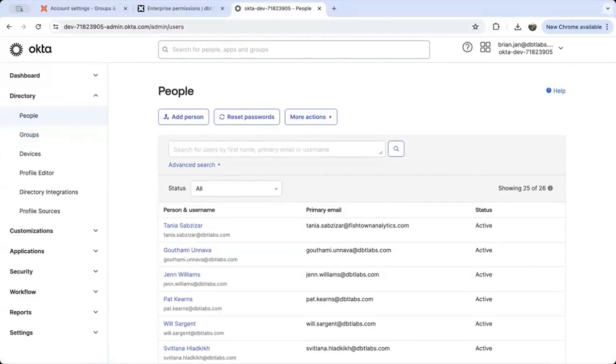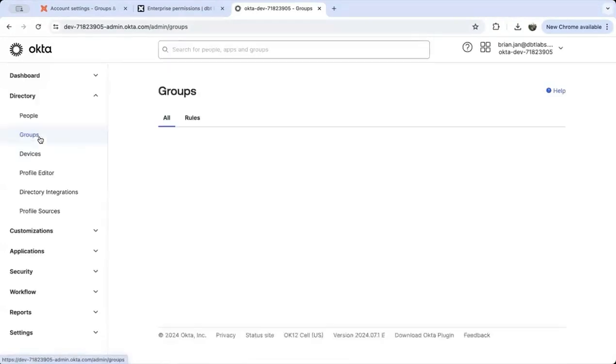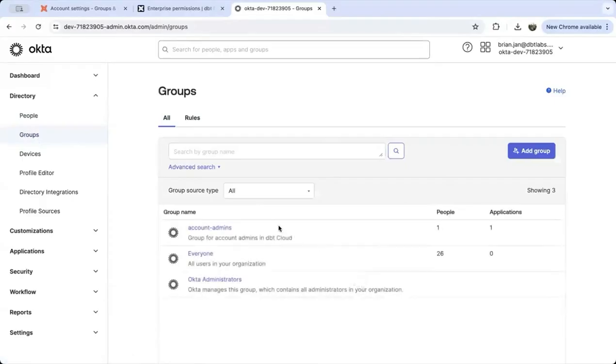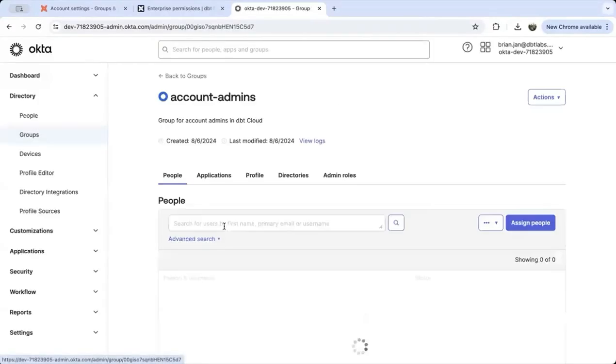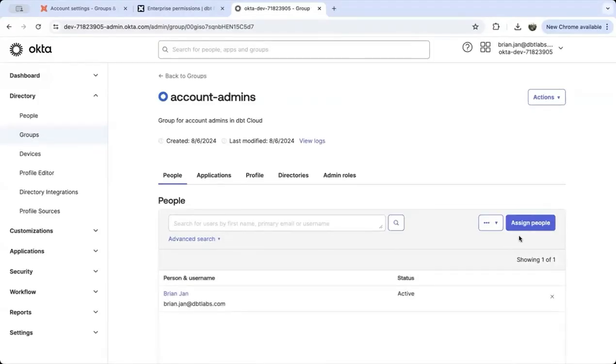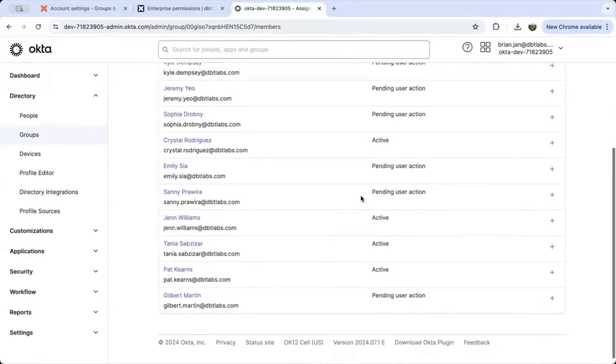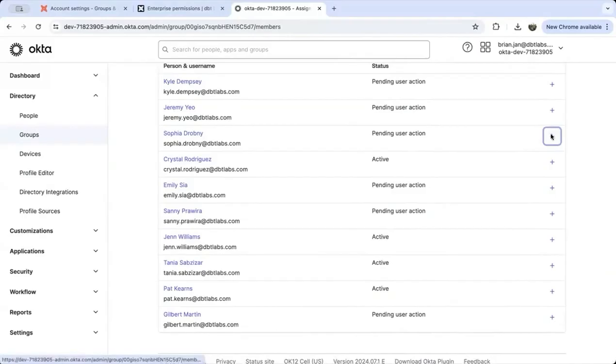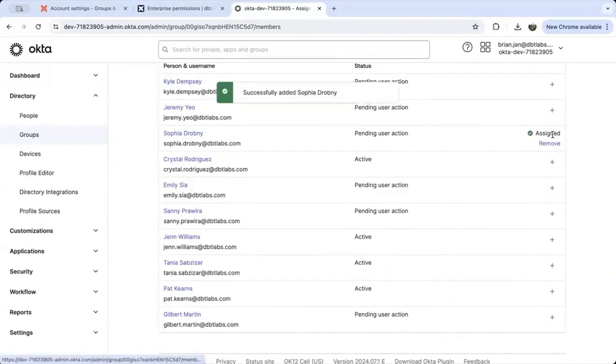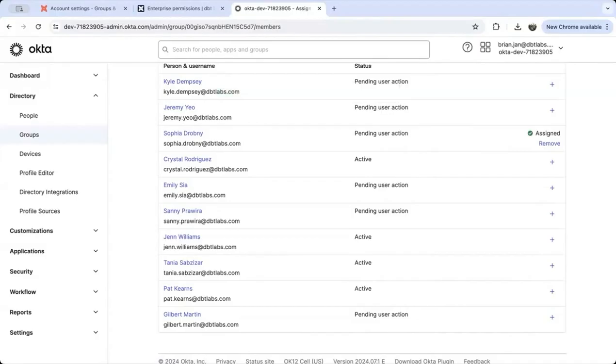So let's start assigning users to this group. Let's say Sophia should be in this account admin group. You can add her into the account admin group by selecting the assign people button. Hit plus and now she's assigned to account admin. Mark it done. Now you'll see we have Sophia marked as an account admin in this group.